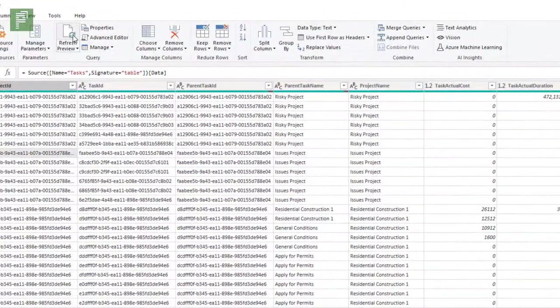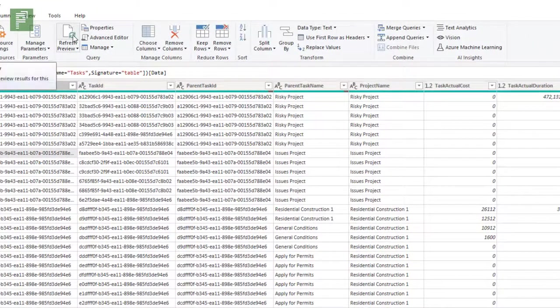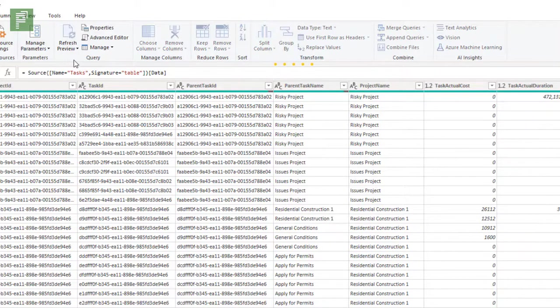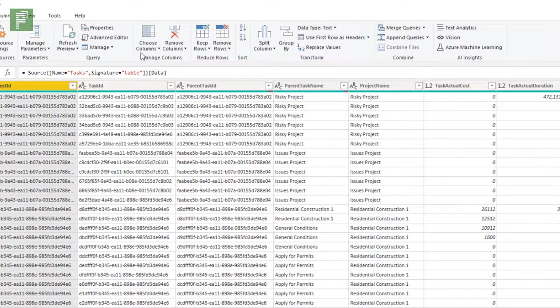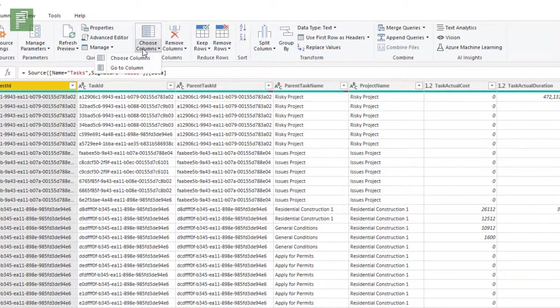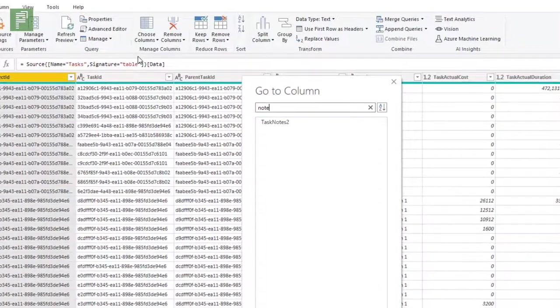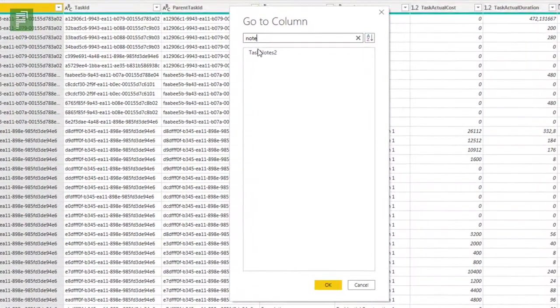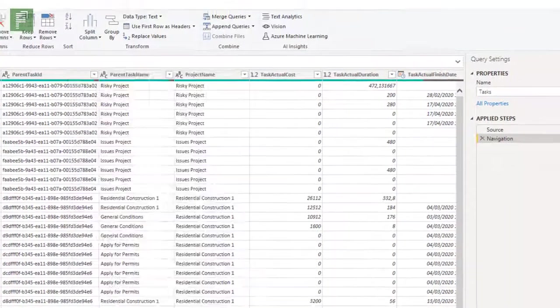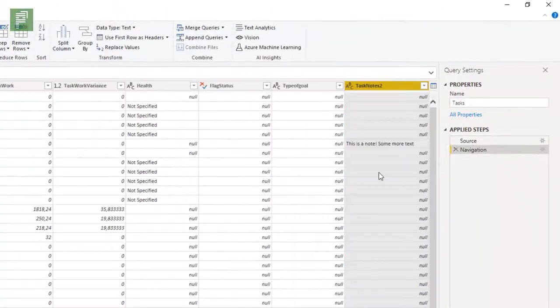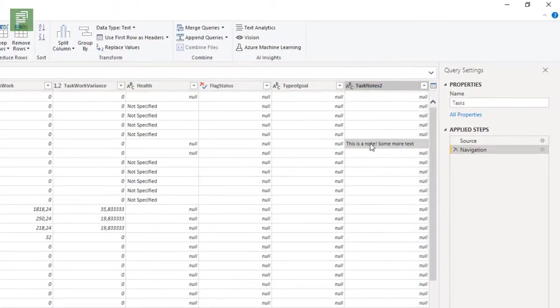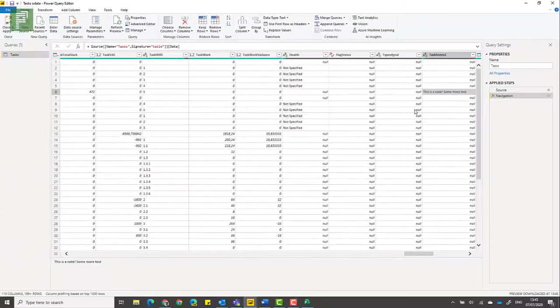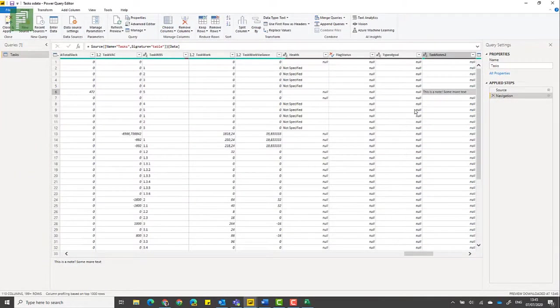Let's see that in action where I click on refresh. Now click on choose columns and I can go to the column called notes. And here is my second task notes. And because that is actually a copy of the notes I see it here. Very useful. Very handy.